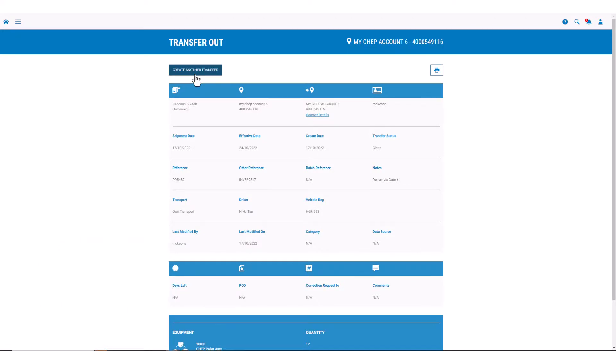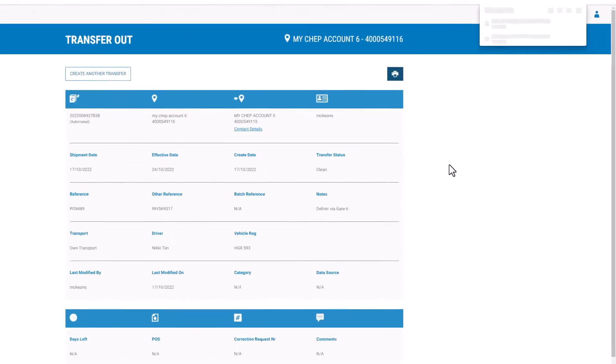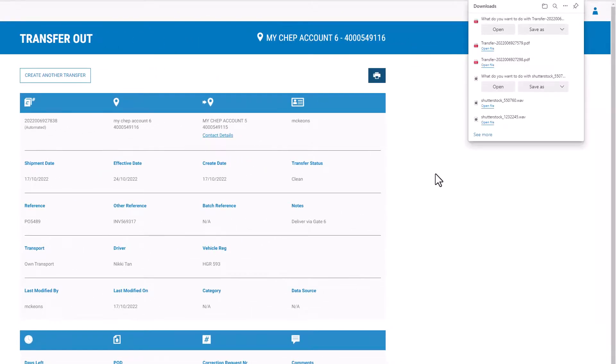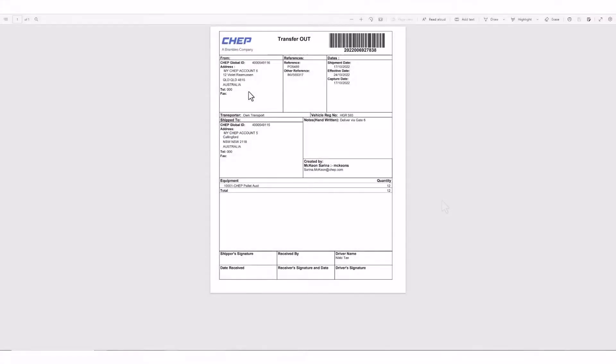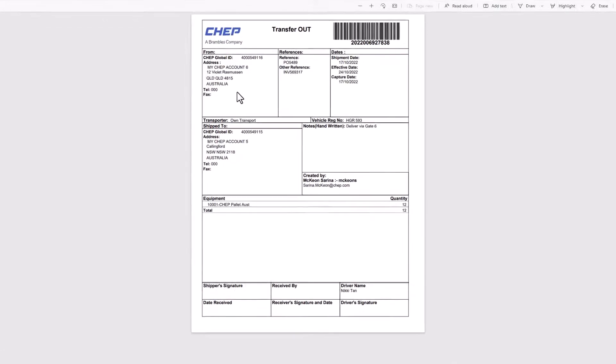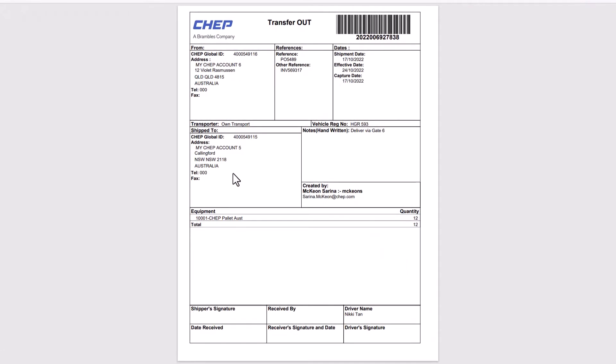Once submitted, you can create another transfer or print the record ready to send with a load. CHEP recommend to send at least two printed copies with a load. One for your trading partner and the other for your own records.